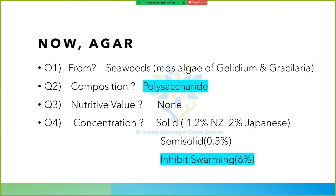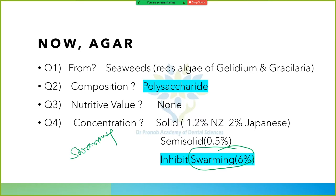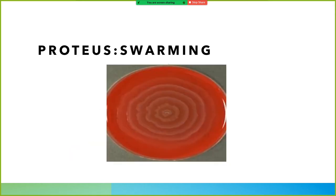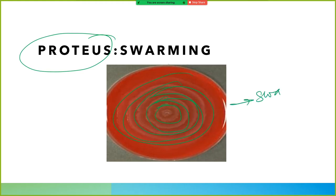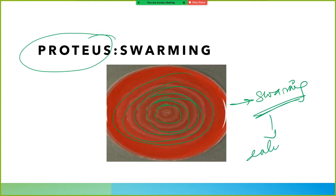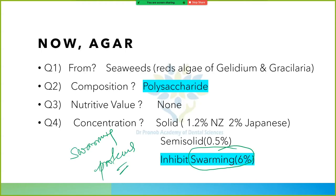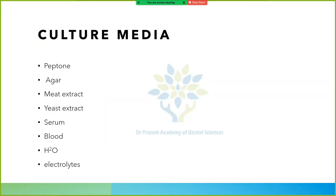There is something called swarming. The bacterium Proteus shows swarming. This is an important concept for NEET MDS. To inhibit swarming, you must use 6% agar.